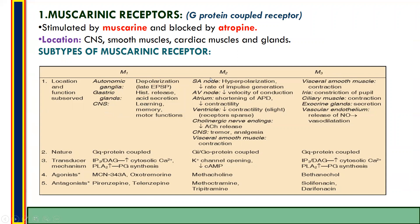M2 is also called the cardiac receptor because it is mainly located on the heart. On the SA node it causes hyperpolarization, decreasing the rate of impulse generation. On the AV node it decreases the velocity of conduction. On the atrium it causes shortening of action potential duration (APD) and decreases contractility. On the ventricle it decreases contractility. In summary, acetylcholine via M2 decreases heart rate, contractility, and impulse generation. On cholinergic nerve endings, M2 decreases acetylcholine release. On the CNS it causes tremor and analgesia, and on visceral smooth muscle it causes contraction.